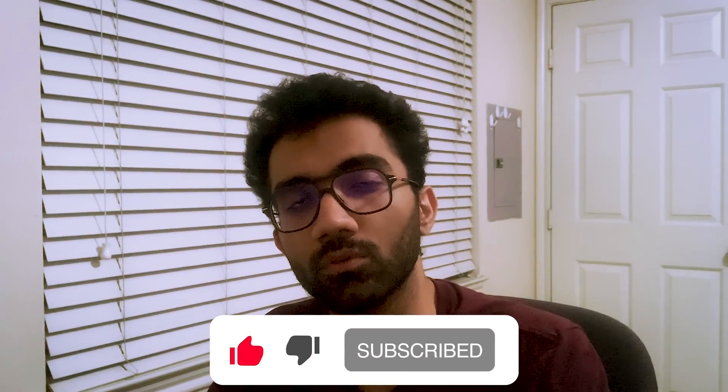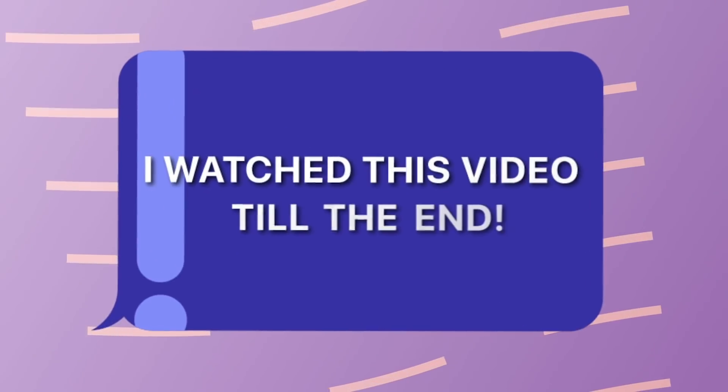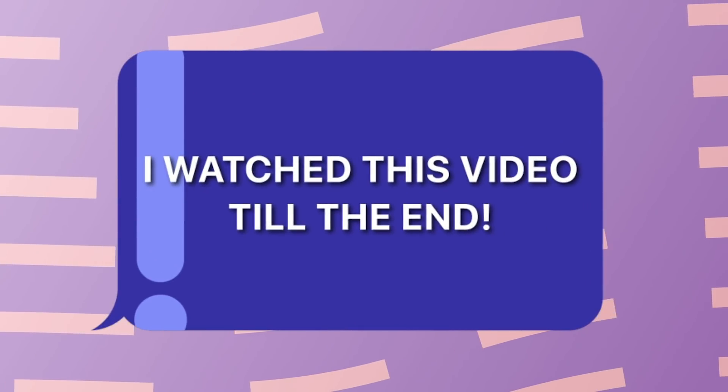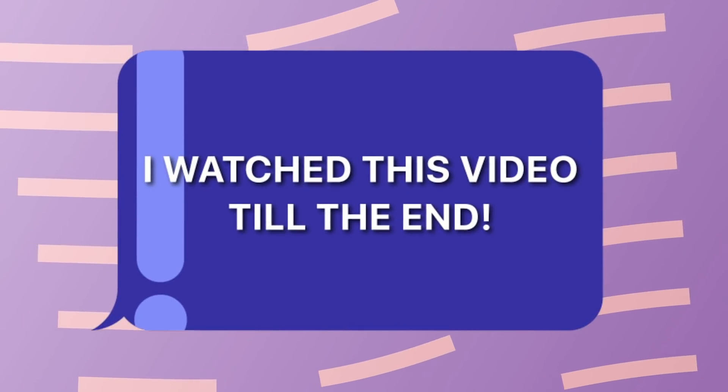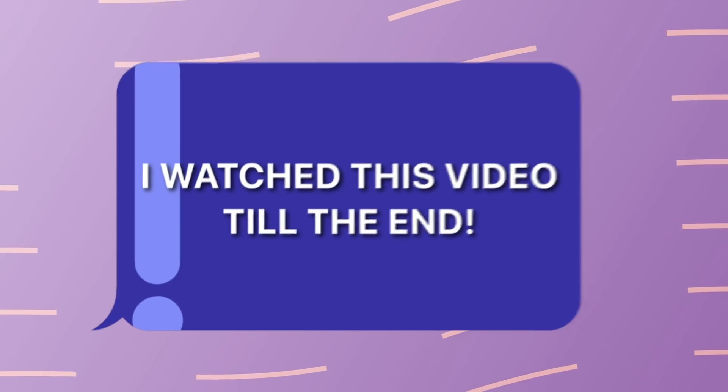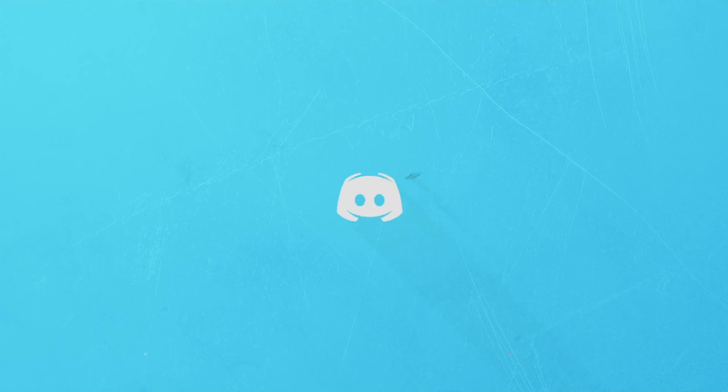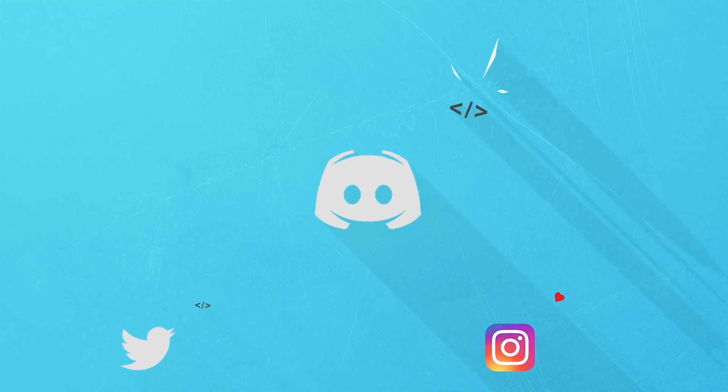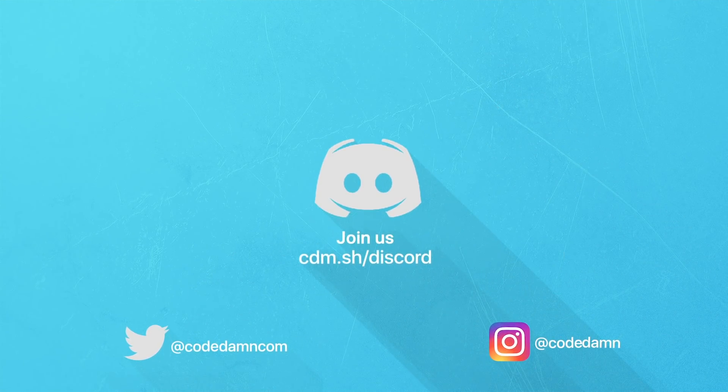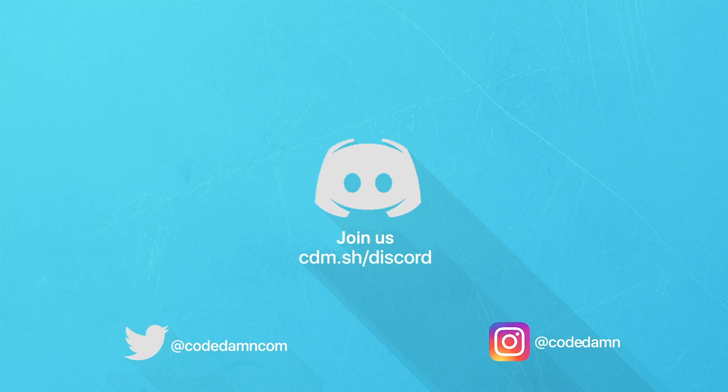That is all for this one. Let me know in the comments what you think about this whole issue. I'm gonna see you in the next video really soon. If you're still watching this video, make sure you comment down in the comment section 'I watched this video till the end.' Also, if you're not part of Code Dump's Discord community, you are missing out a lot on events which we organize on a weekly basis.